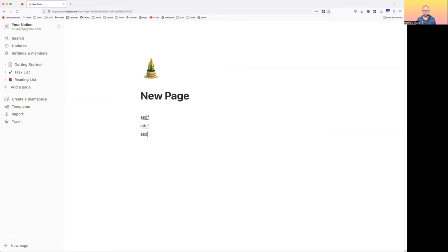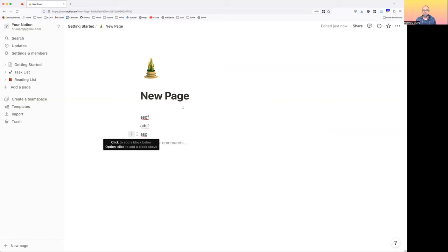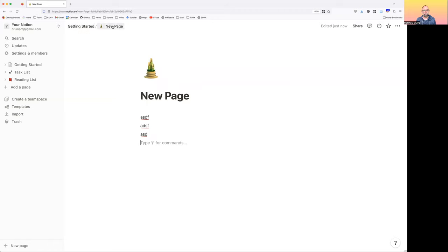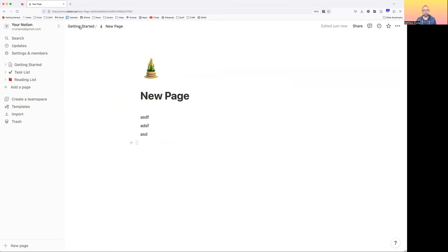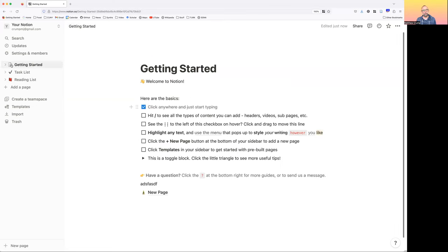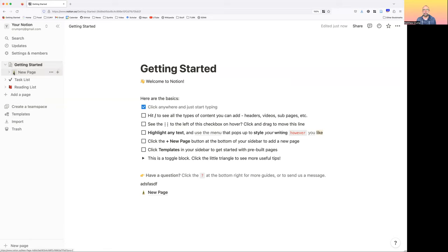Now I'm on this new page where I can do the same things we were learning about before. This is a sub-page inside the getting started page — you can see that at the top, the new page is listed after getting started. You can click back to getting started and see where we added the new page. On the sidebar, there's a little arrow and if you click it, it'll show anything inside. We added one new page and there it is.